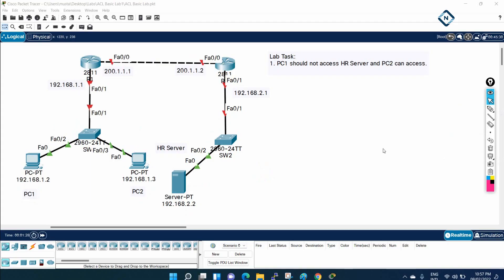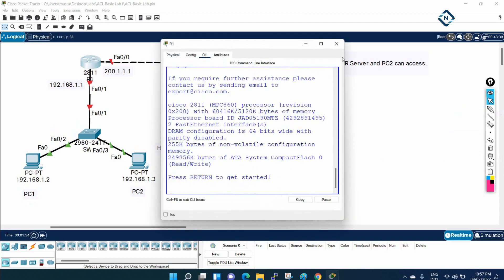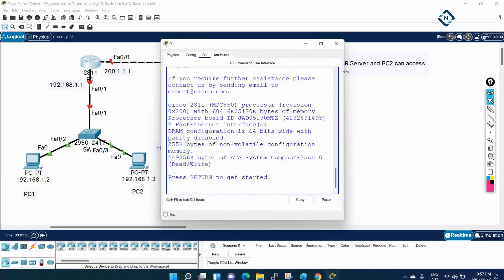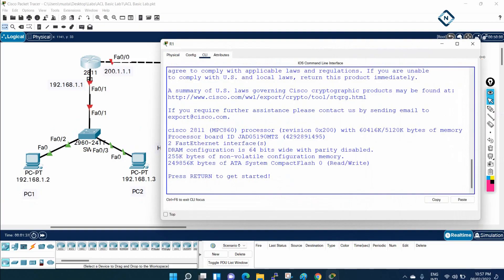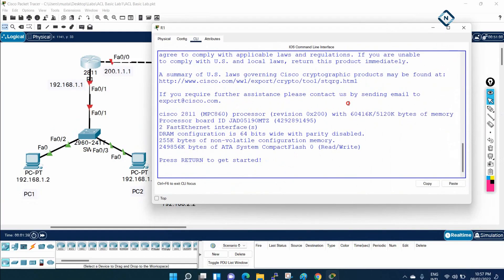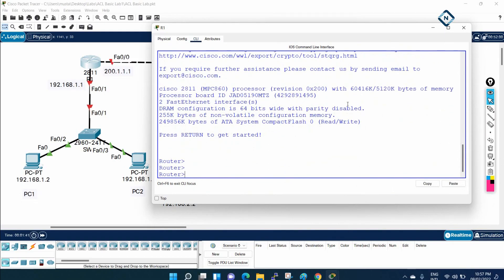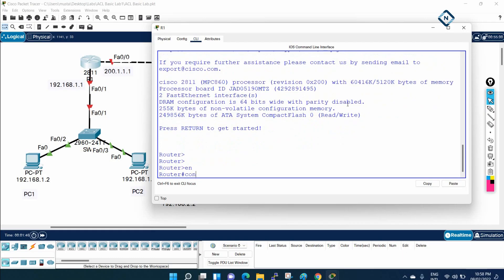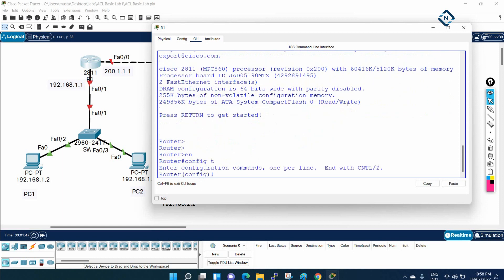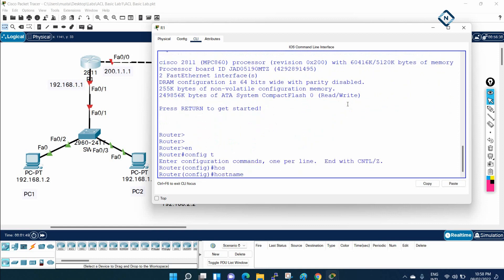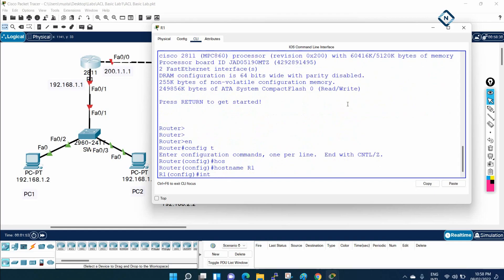First, we need to do everything here. We don't have any configuration. This is a brand new router — no configuration is present here, nothing. So let me start doing the basic configuration. I hope you already know this. Anyhow, let me assign the IP address and give the hostname. I will give the hostname R1.